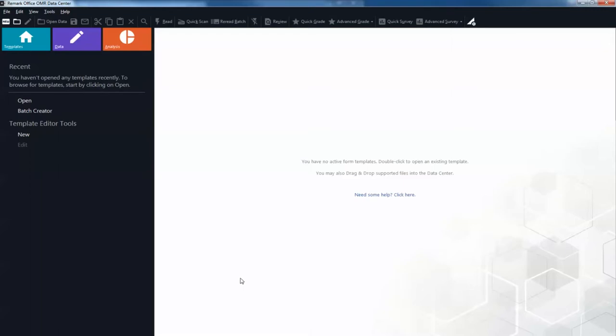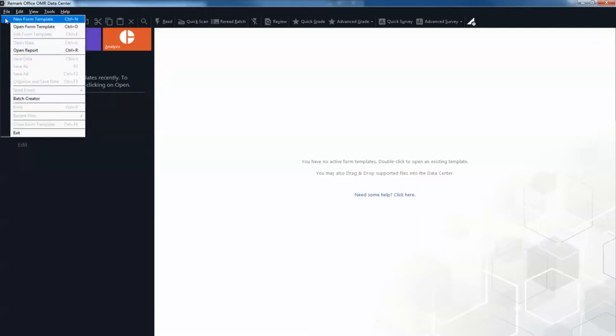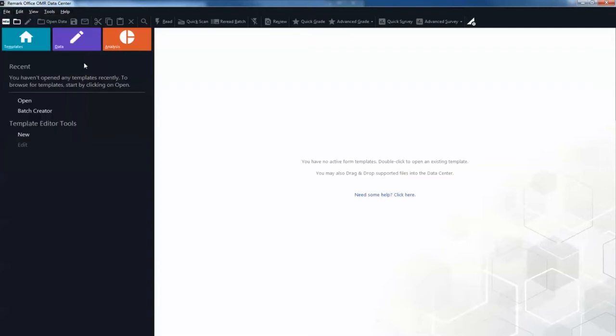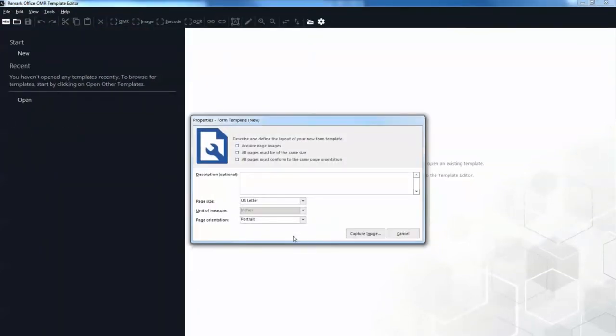The first step in this process is to create a form template outlining the areas of the form you want the software to recognize. If you aren't already running it, start Remark Office OMR. Begin a new form template by selecting the File menu and then clicking New Form Template. Alternatively, in the left-hand panel, known as the Task Pane, select New under the Templates tab.